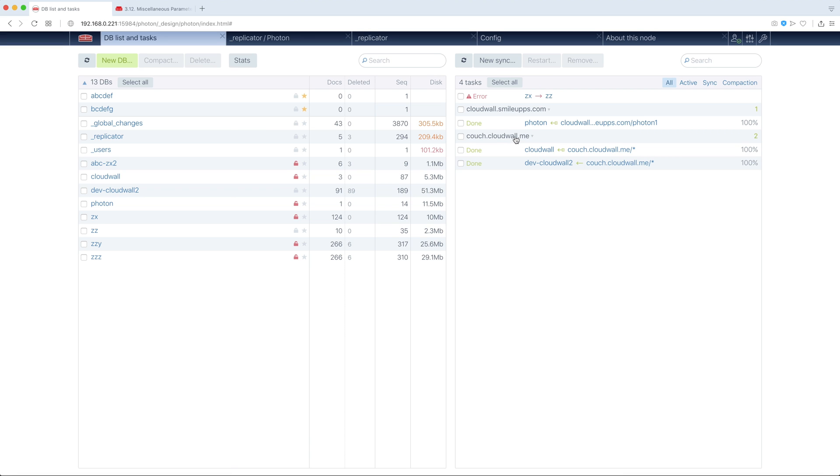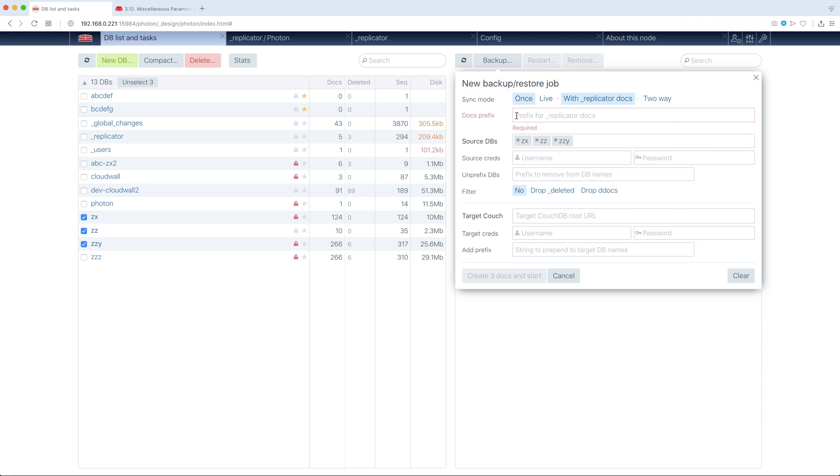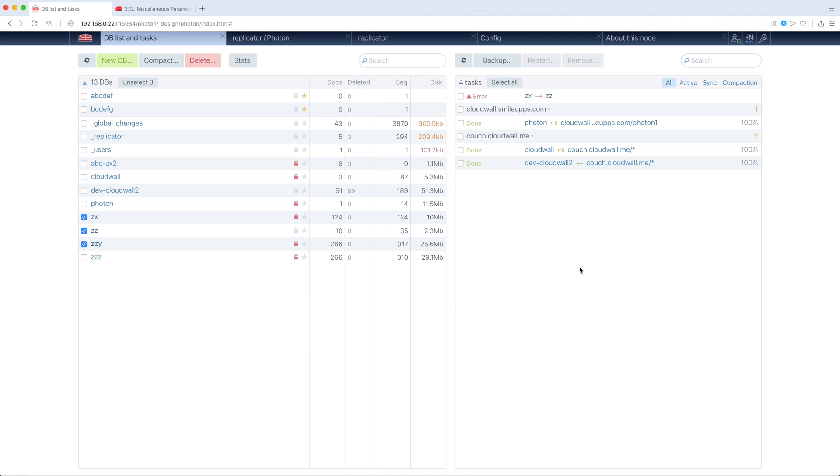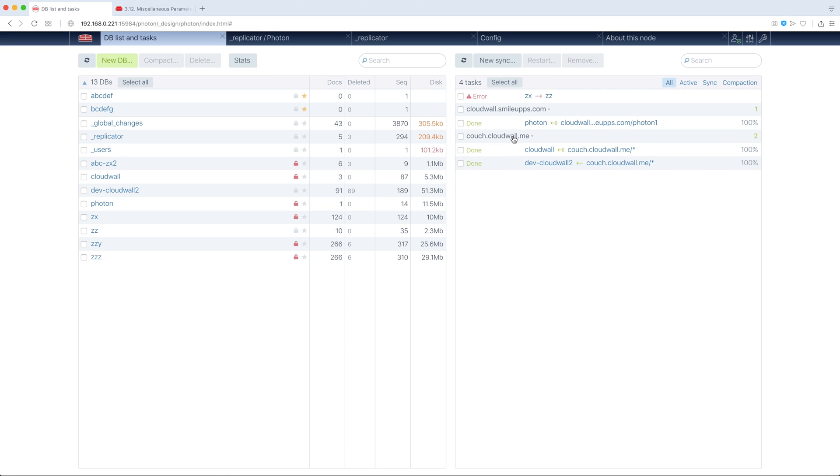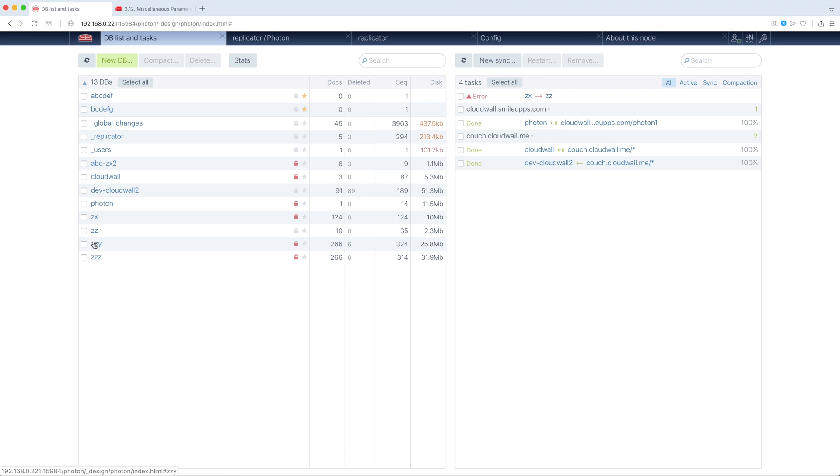Also, replication tasks are separated into groups by domain. Or, for example, by this particular parameter. So each group is contractable, and expansion contraction is also remembered, and survives page reload, and so on.